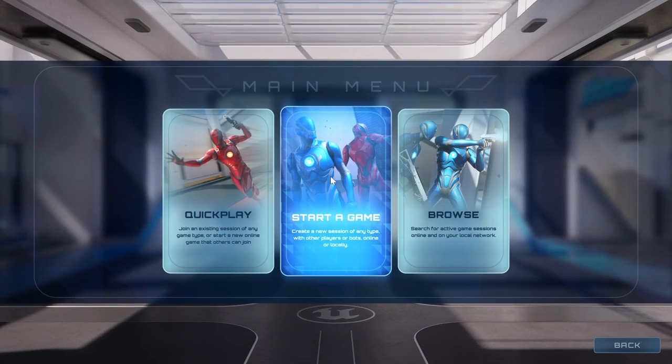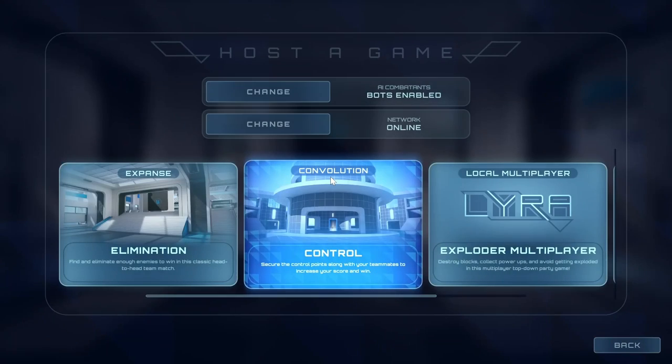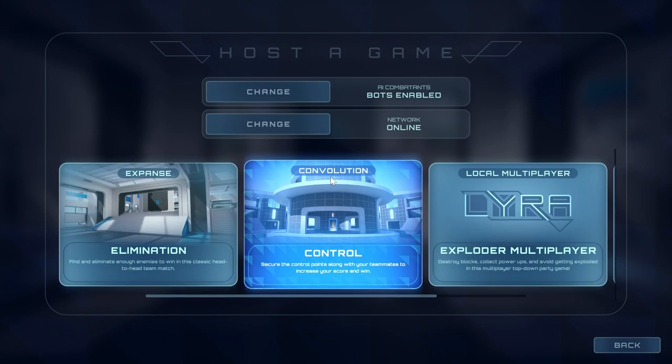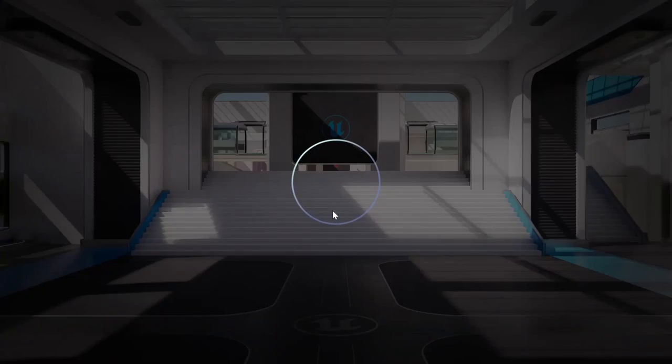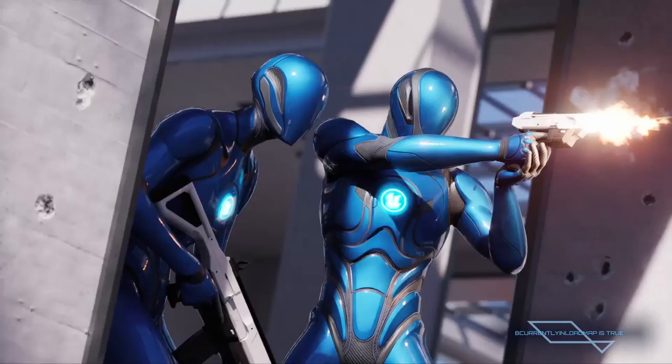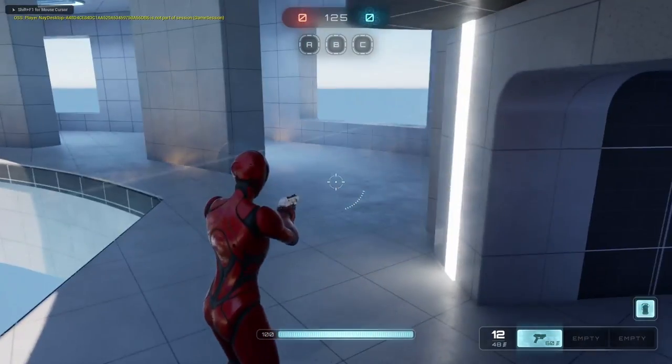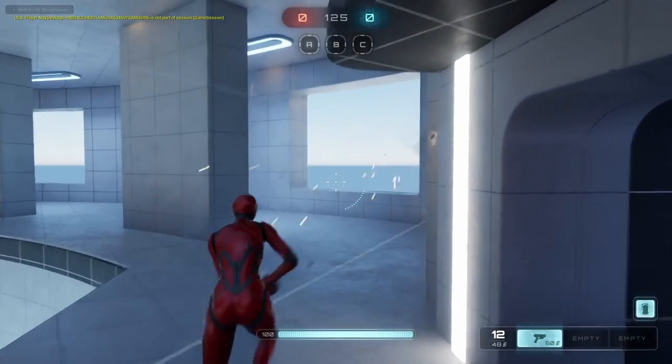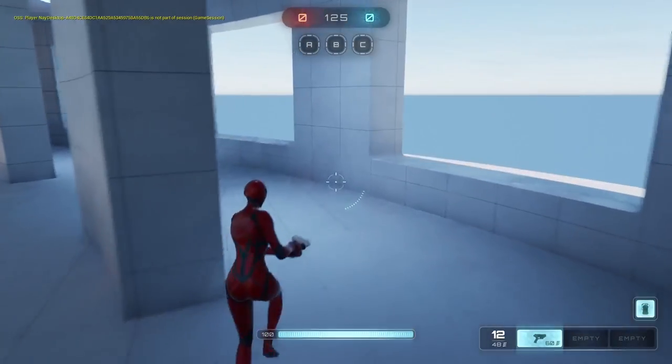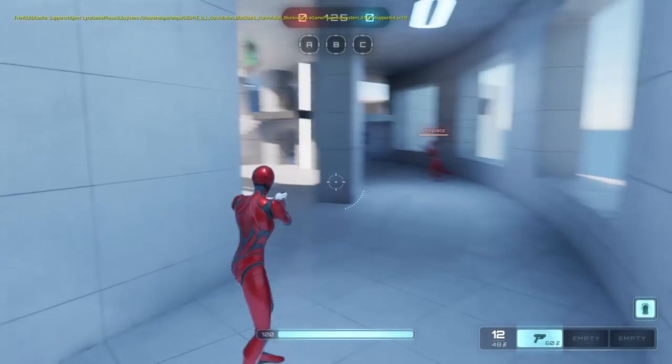I've essentially used the same setup Lyra has and have just simplified it for my own purposes, including my own music, or in this case, YouTube audio music.